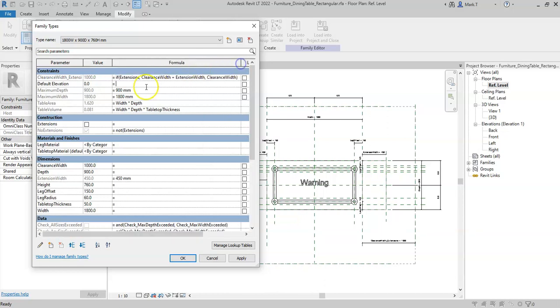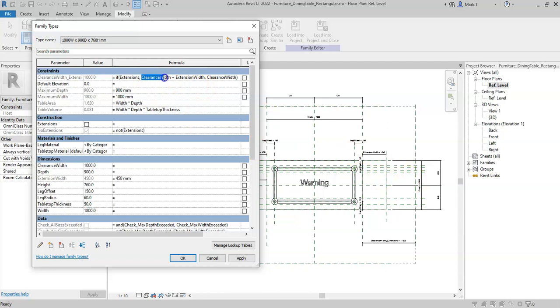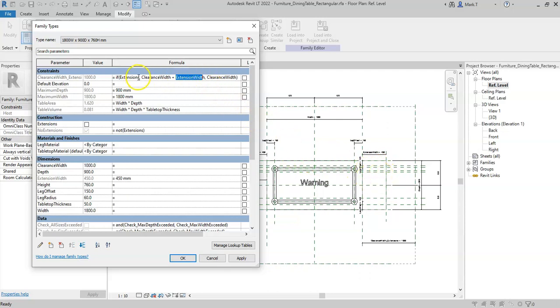So this is effectively saying if the extensions parameter is ticked true, then the clearance width at the ends should be the clearance width plus the extension width to take into account the extra dimension here. If not, so if extensions is not ticked, then just use the clearance width.